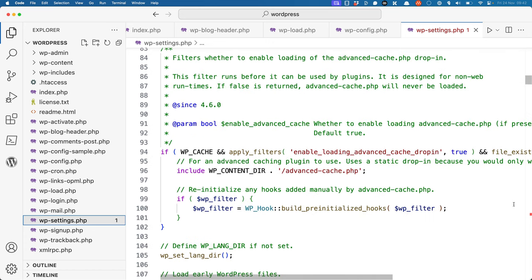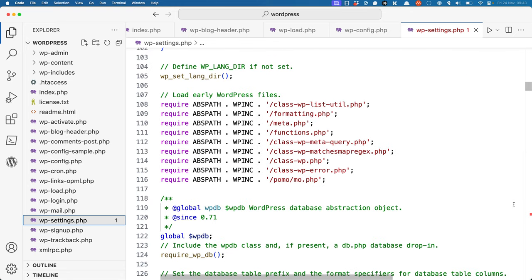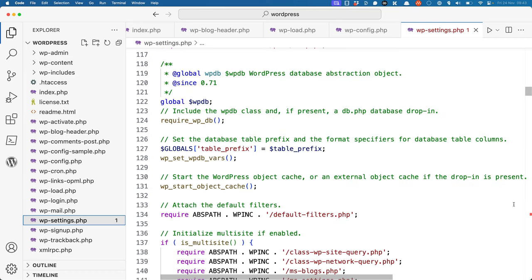It then checks whether it needs to load the advanced-cache.php drop-in. After that, it sets up the WP_LANG_DIR constant, and then loads early WordPress files. It then sets up the global database object, sets up the database connection, and starts the object cache.